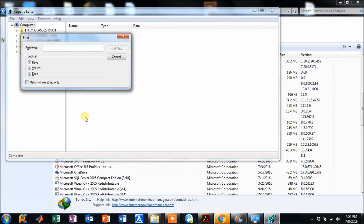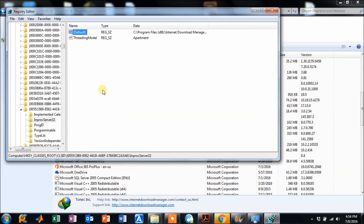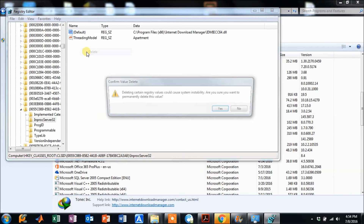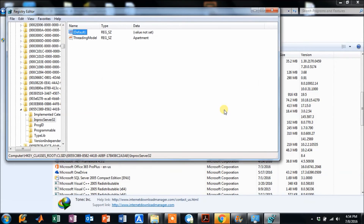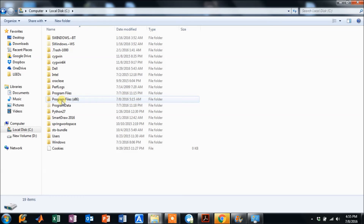In regedit, press Ctrl+F and search for 'Internet Download Manager.' As you can see, I don't have many of these files, but you need to delete all results shown after searching for Internet Download Manager.